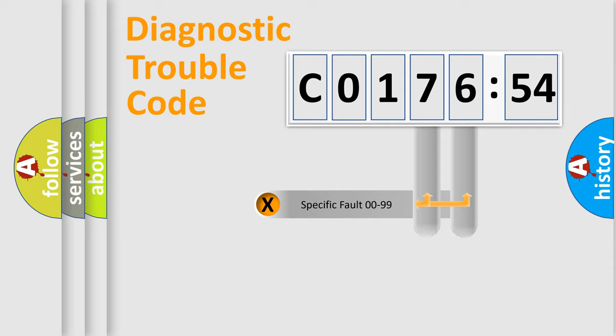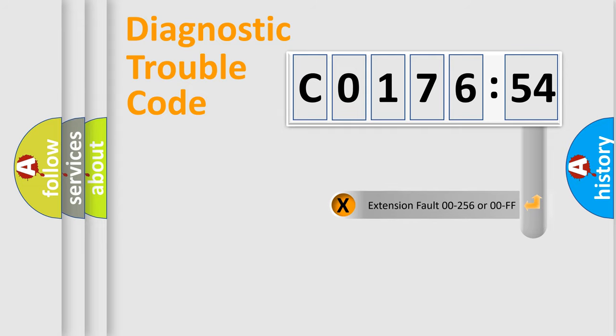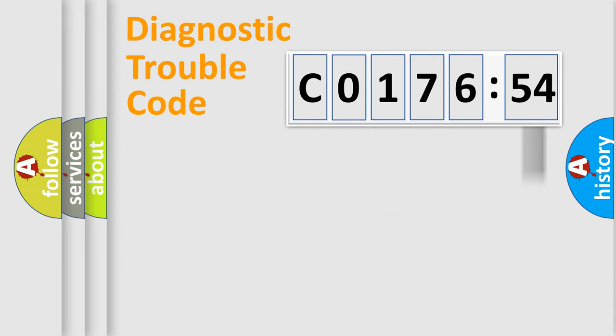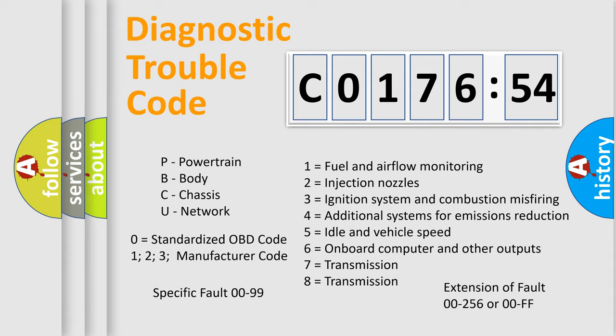Only the last two characters define the specific fault of the group. The add-on to the error code serves to specify the status in more detail. For example, a short to the ground. Let's not forget that such a division is valid only if the other character code is expressed by the number 0.